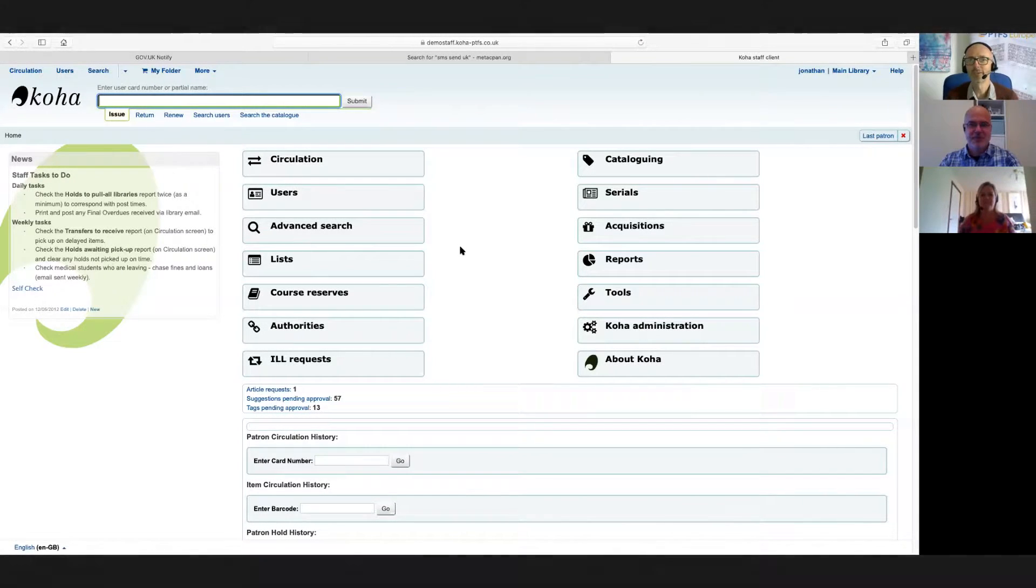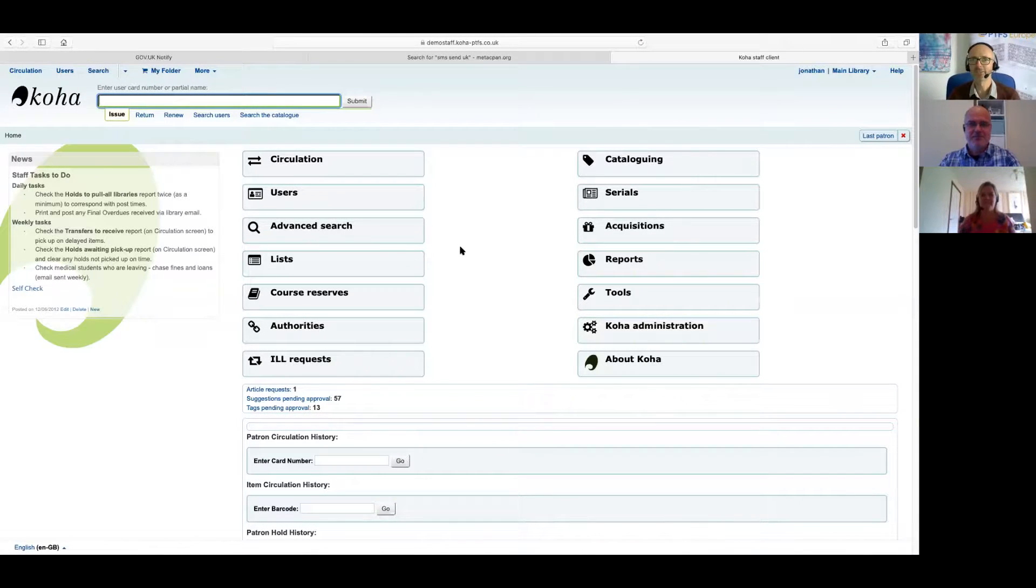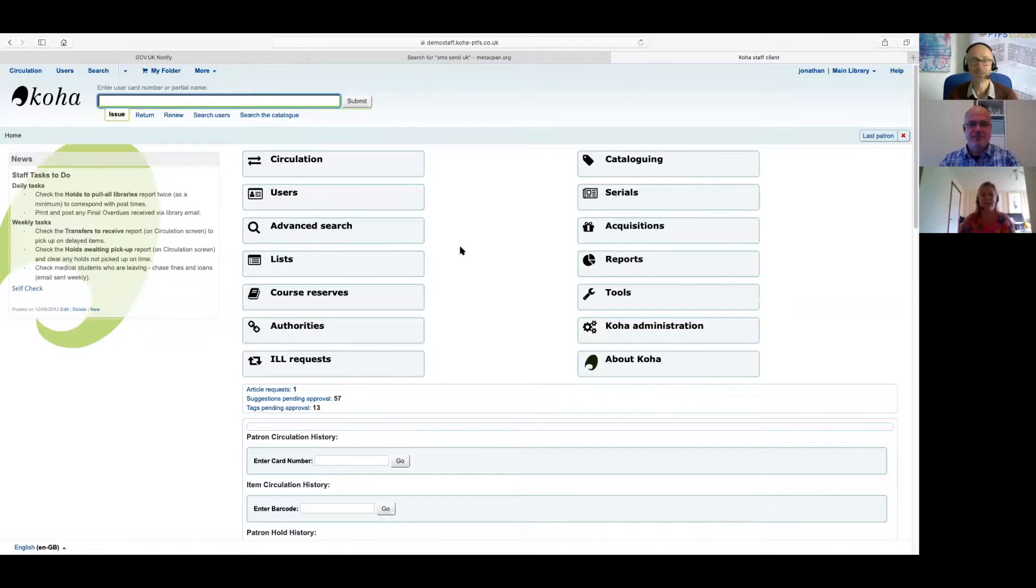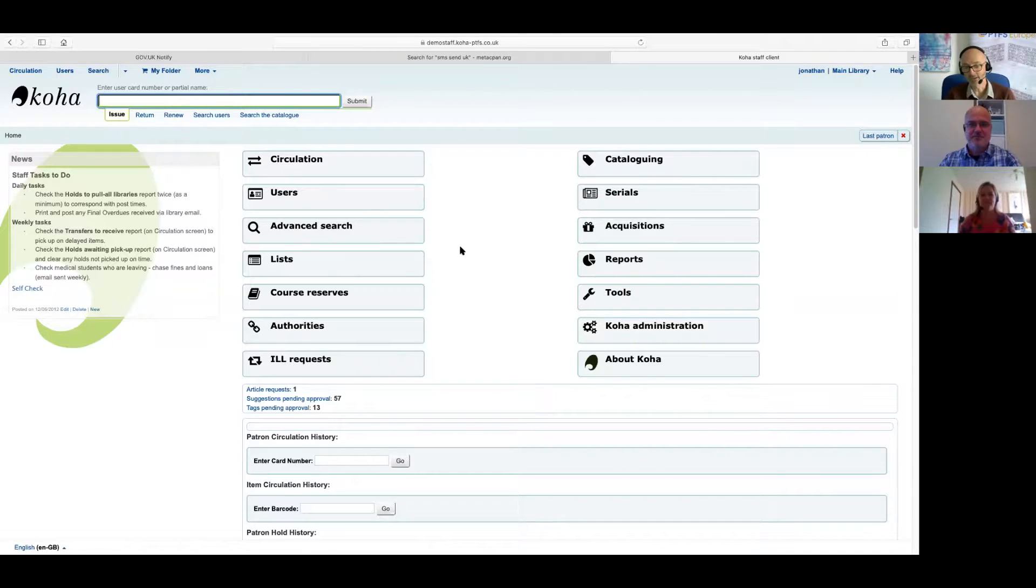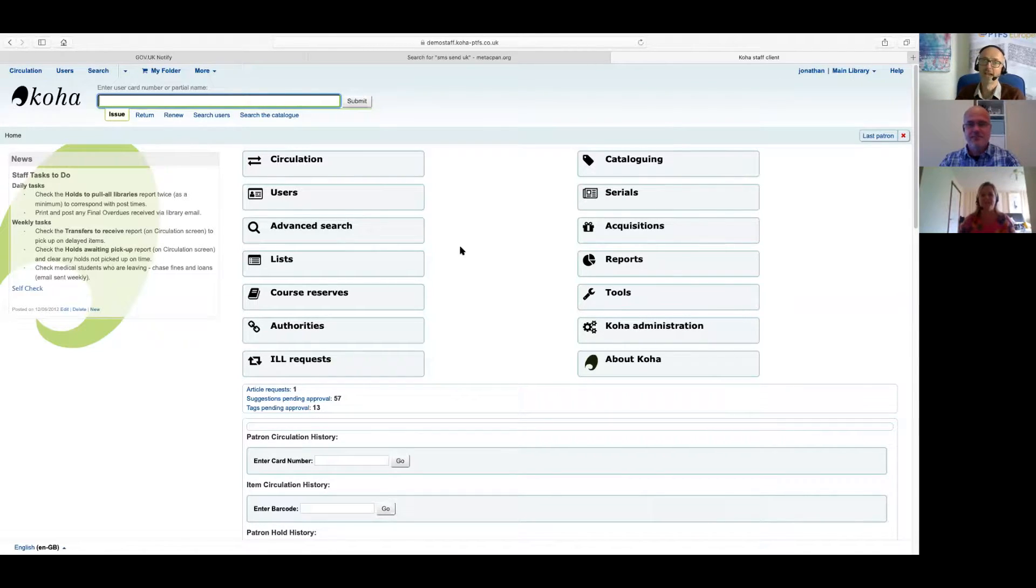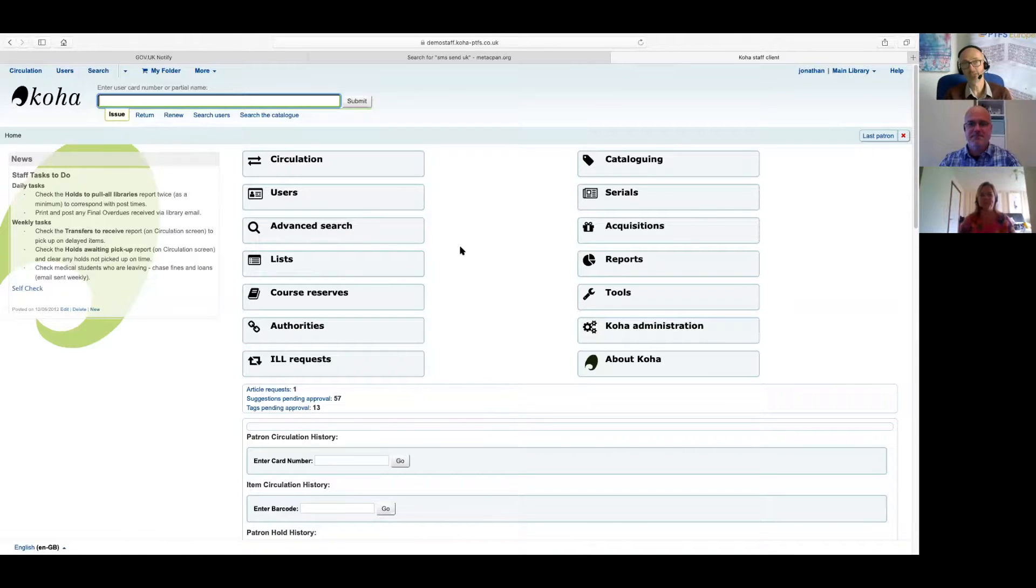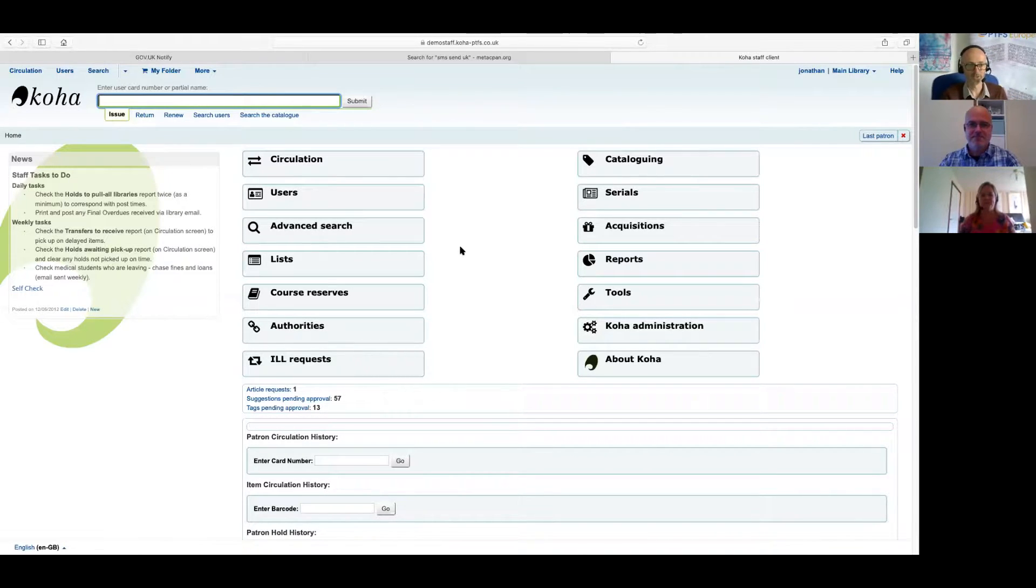Hello, I'm Jonathan Field from PTFS Europe, and I'm delighted to be joined today by my colleagues. First of all, Fiona Borthwick, our Customer Relationship Manager, and also Andrew Isherwood, our Senior Software Developer. Hello to you both.